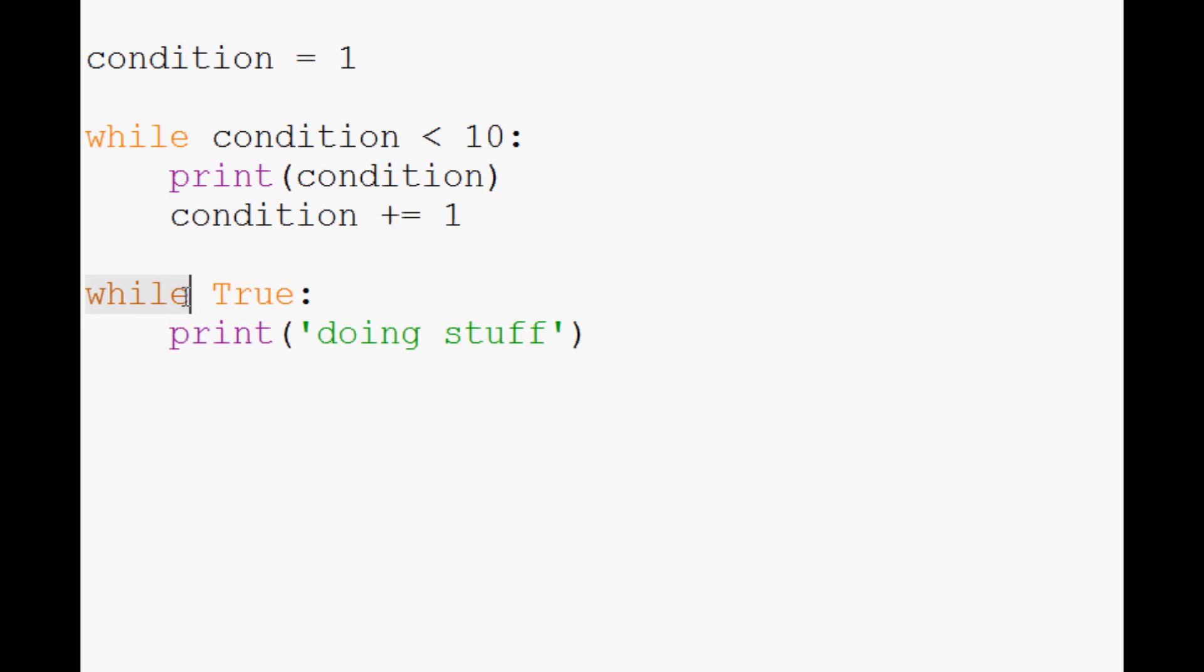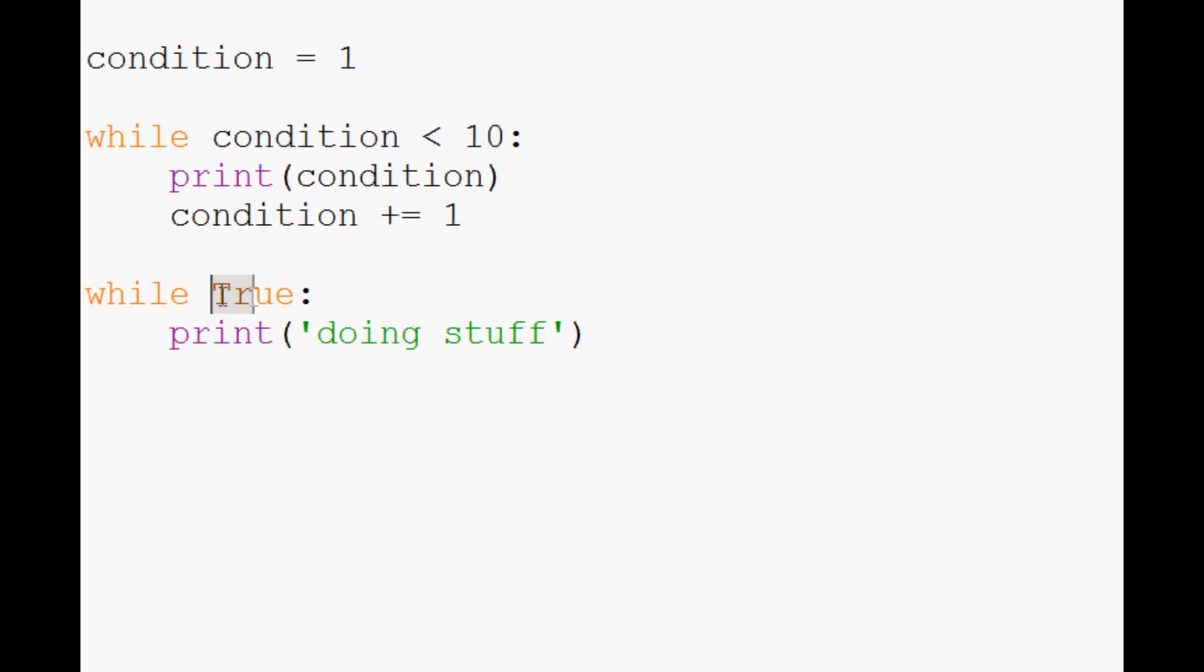It's almost like an if statement is being thrown in here. Condition less than 10 is asking is that true or false every time through, and as soon as it's false it stops running. So when you just throw true in here, true is like a Boolean in programming terms, and it's like zero or one. So you can use true and it'll do stuff.